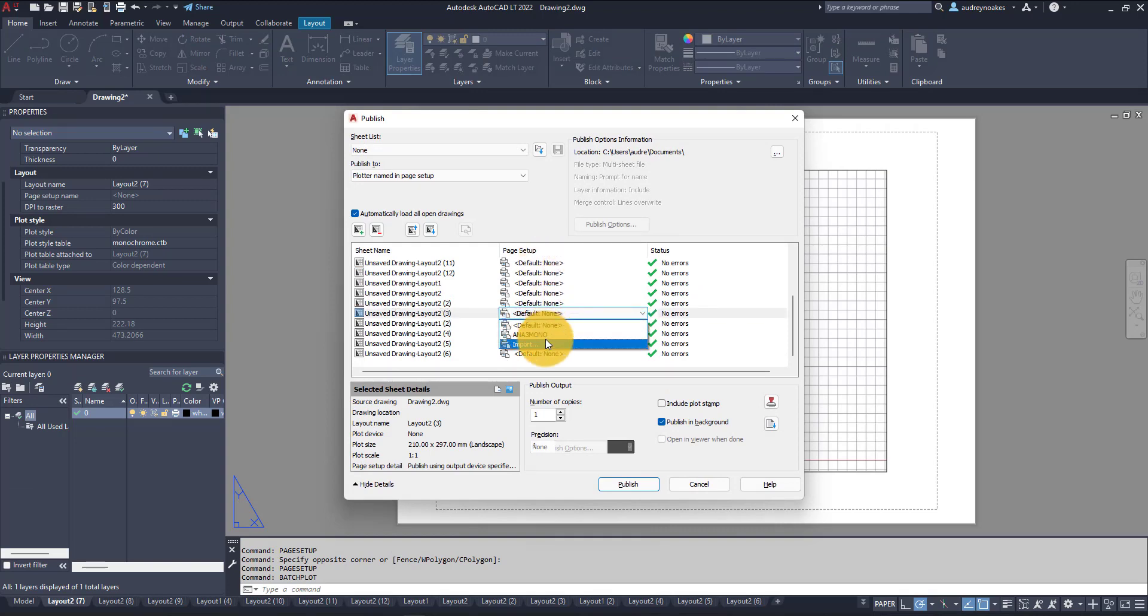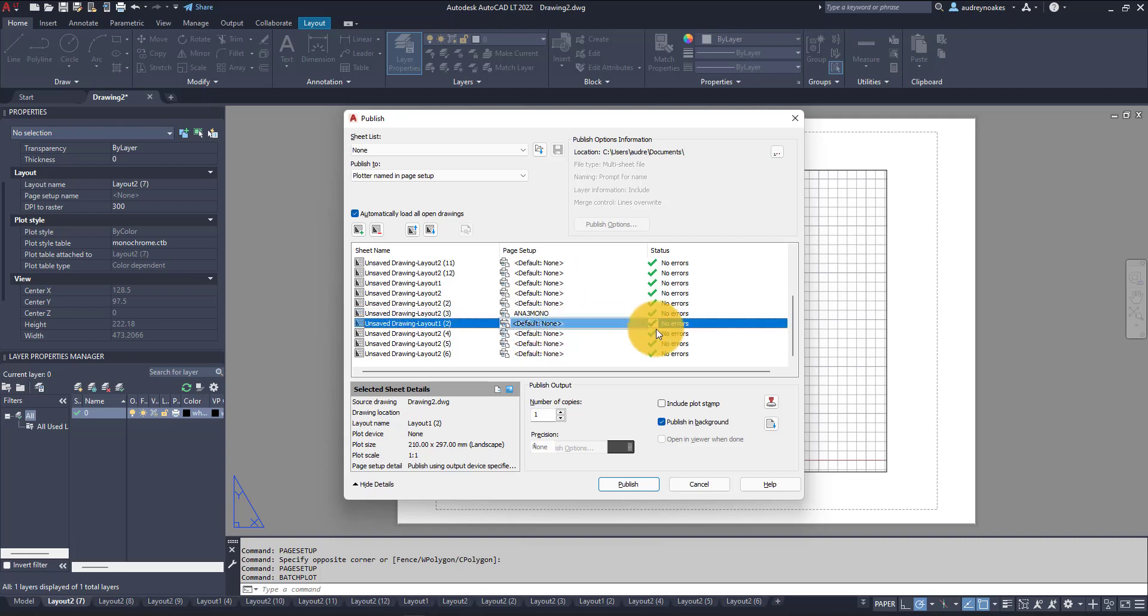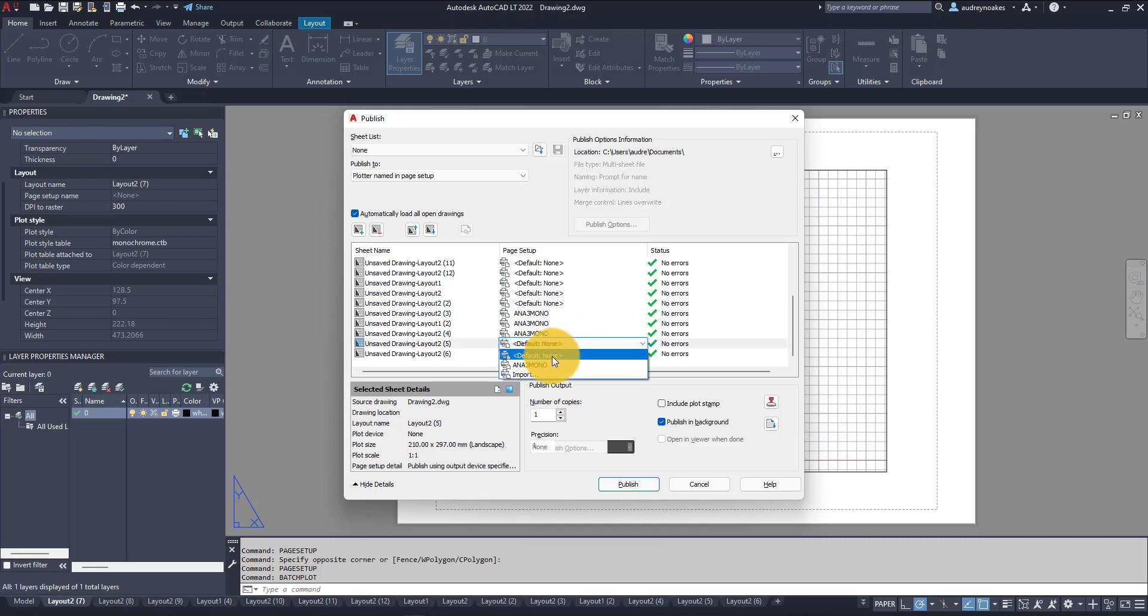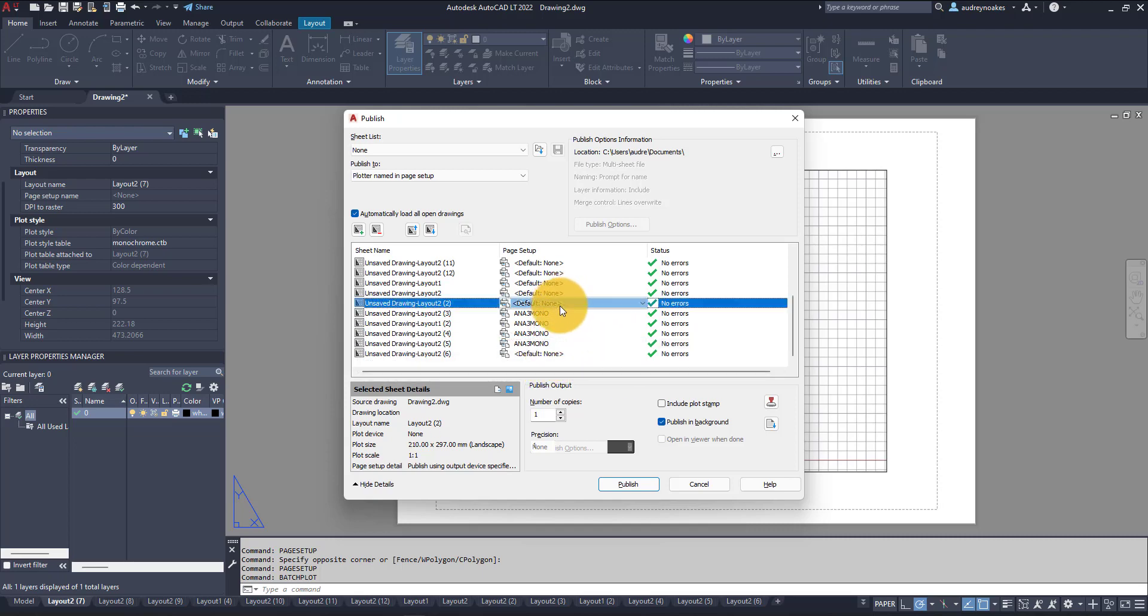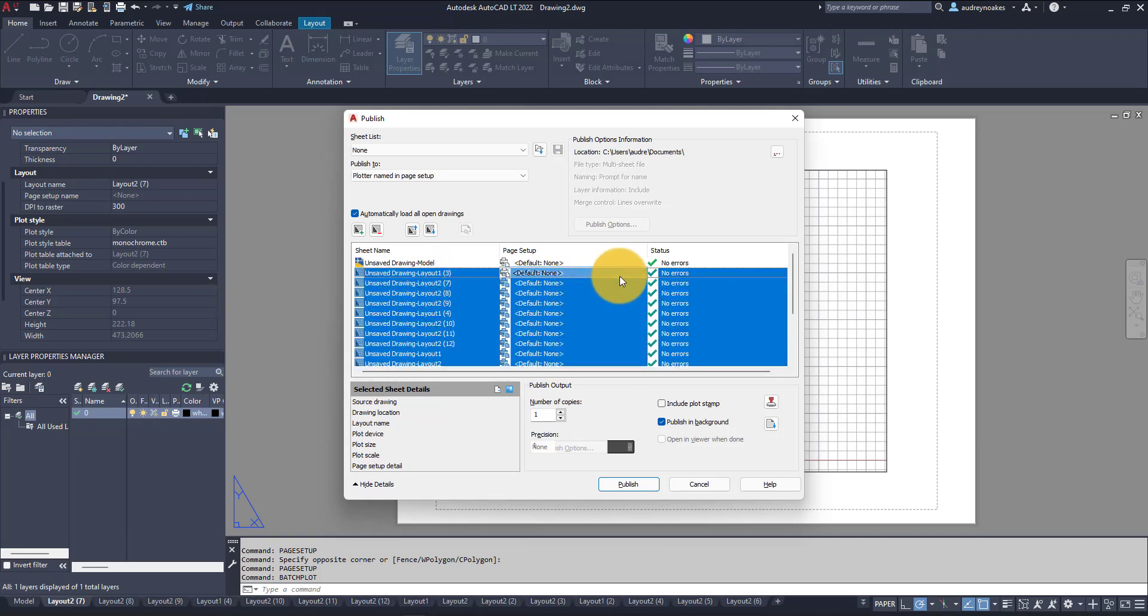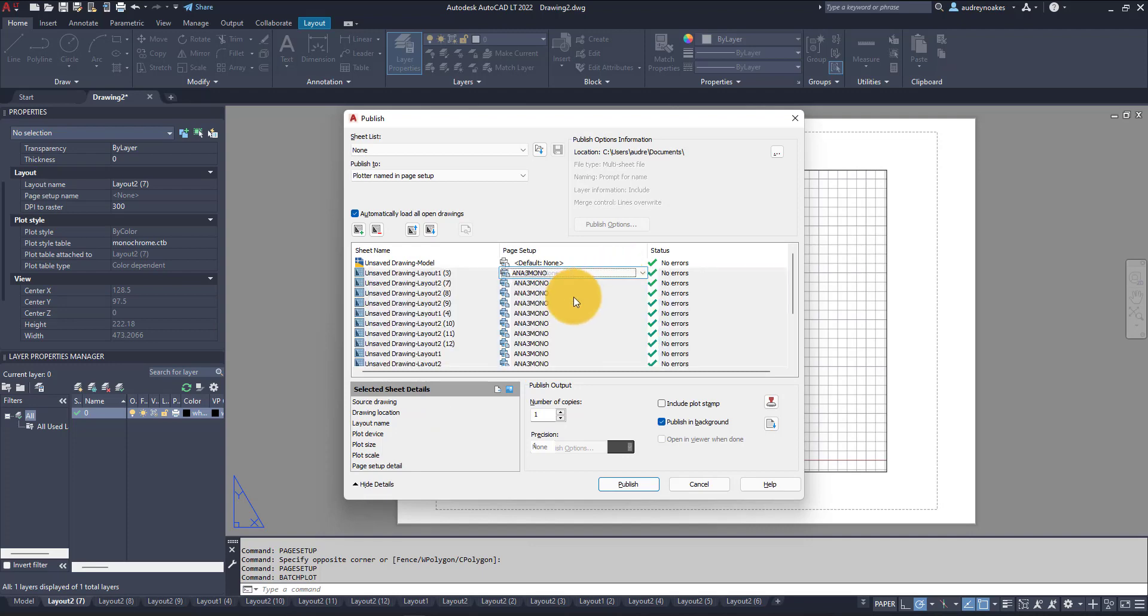So suddenly I can change all of these page setups really easily. And let's remove the model space.